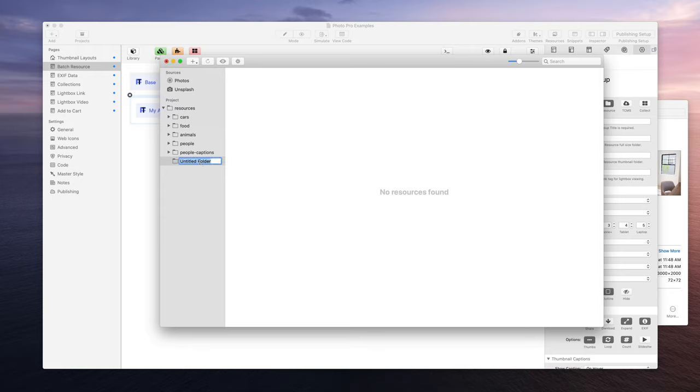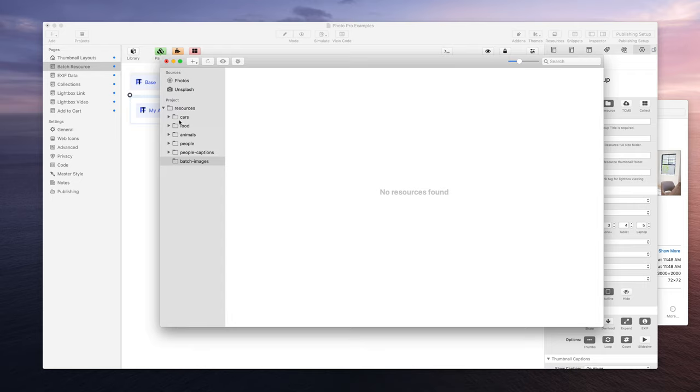So let's do a new folder. Here we have untitled folder. I'm going to rename this to batch images. So I've created a single folder in my resources called batch images.